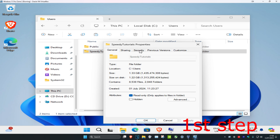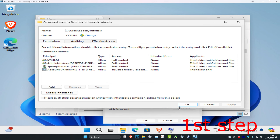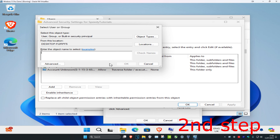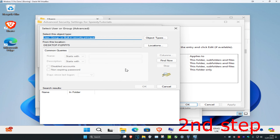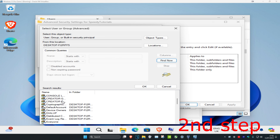Once you're in Properties, click on Security, then click on Advanced. Next, click on Change, then click on Advanced again, and then click on Find Now.